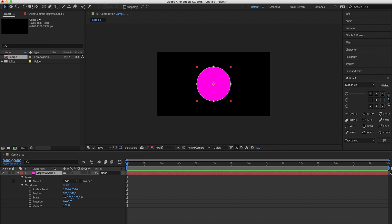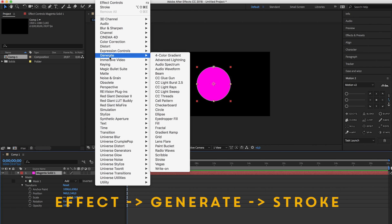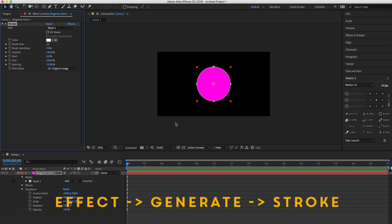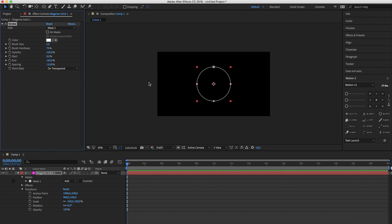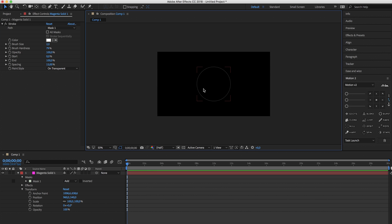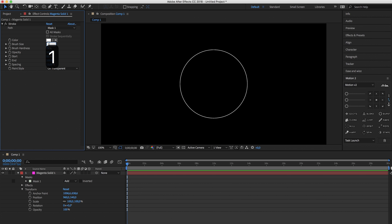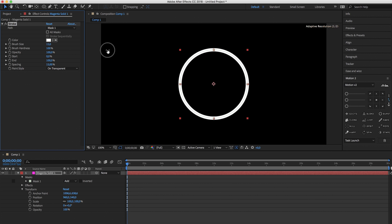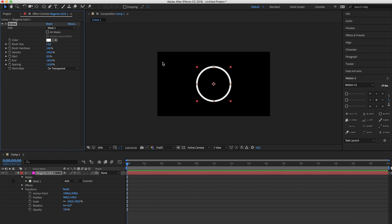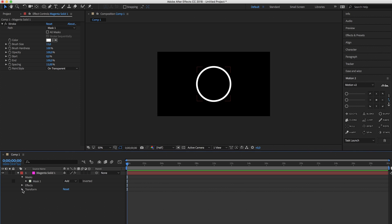Now we have to head over to effect, go to generate, click on stroke and now where it says paint style select on transparent. Now we can change the brush size to 15, change the hardness all the way to 100 so it looks all crispy and now we can start animating it.